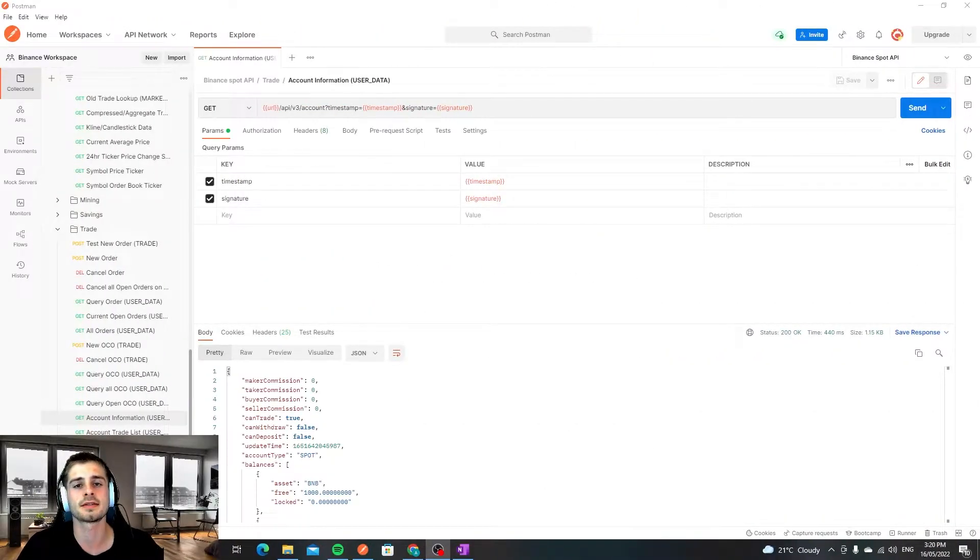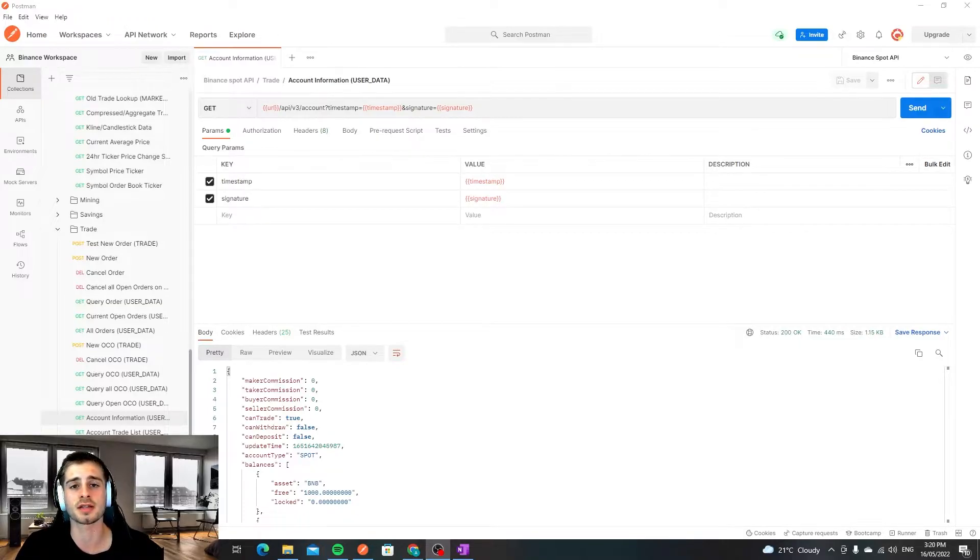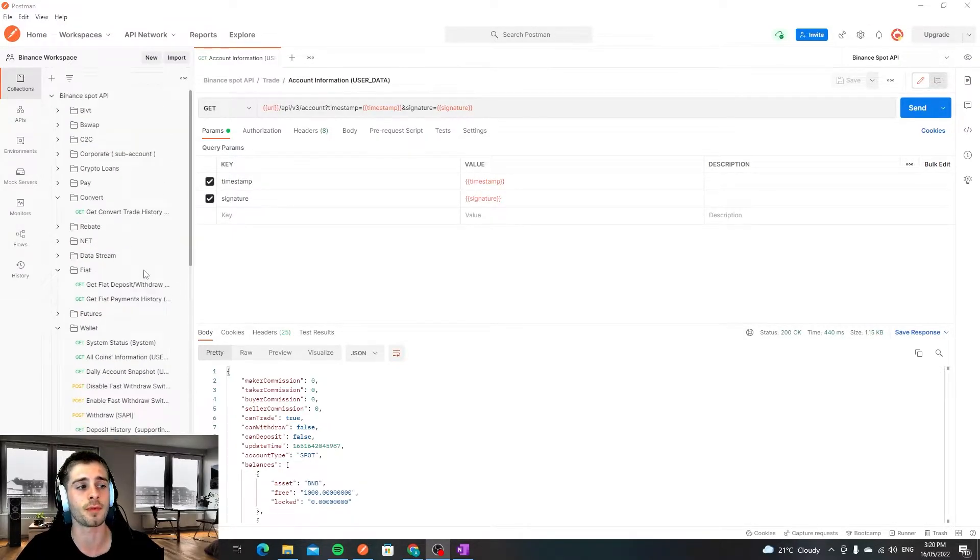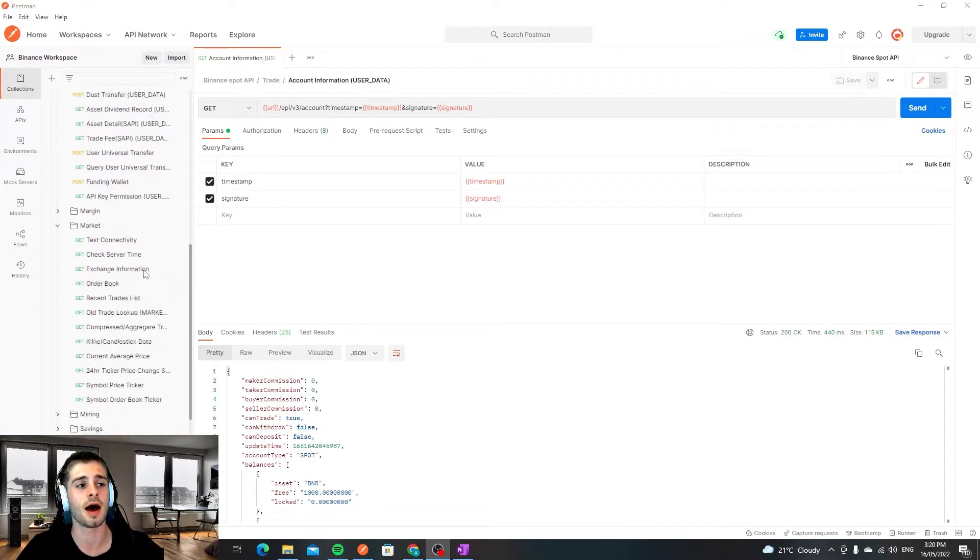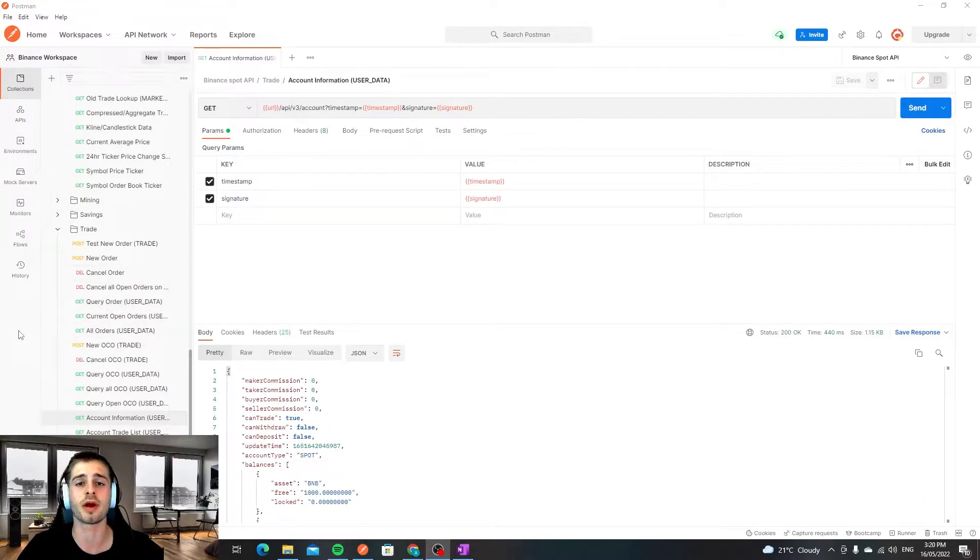Okay, to get started, first things first is we need to make a call to Binance API and receive an actual response. One thing I definitely recommend doing is downloading the Postman repository for Binance. I'll put a link to this in the description so you can practice sending some calls here.